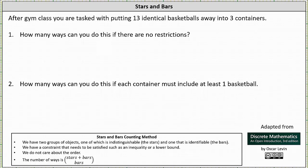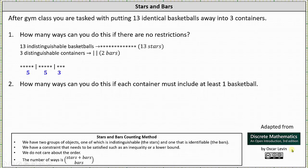We will answer both of these questions using the stars and bars method of counting. Because there are 13 identical or indistinguishable basketballs, there are 13 stars. And because there are three distinguishable containers, we have two bars. The number of bars is always one less than the number of distinguishable items. Each bar indicates a switch from one container to the next, so because we have three containers, we need two switches. Any string of 13 stars and two bars indicates a way of putting 13 identical basketballs away into three containers.